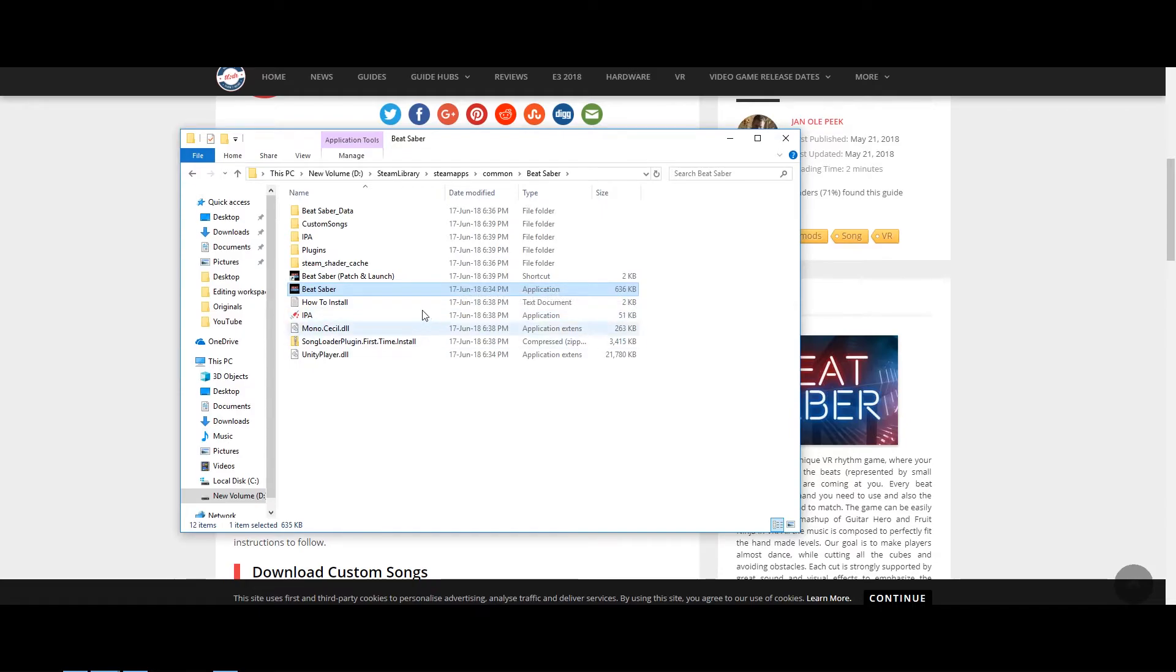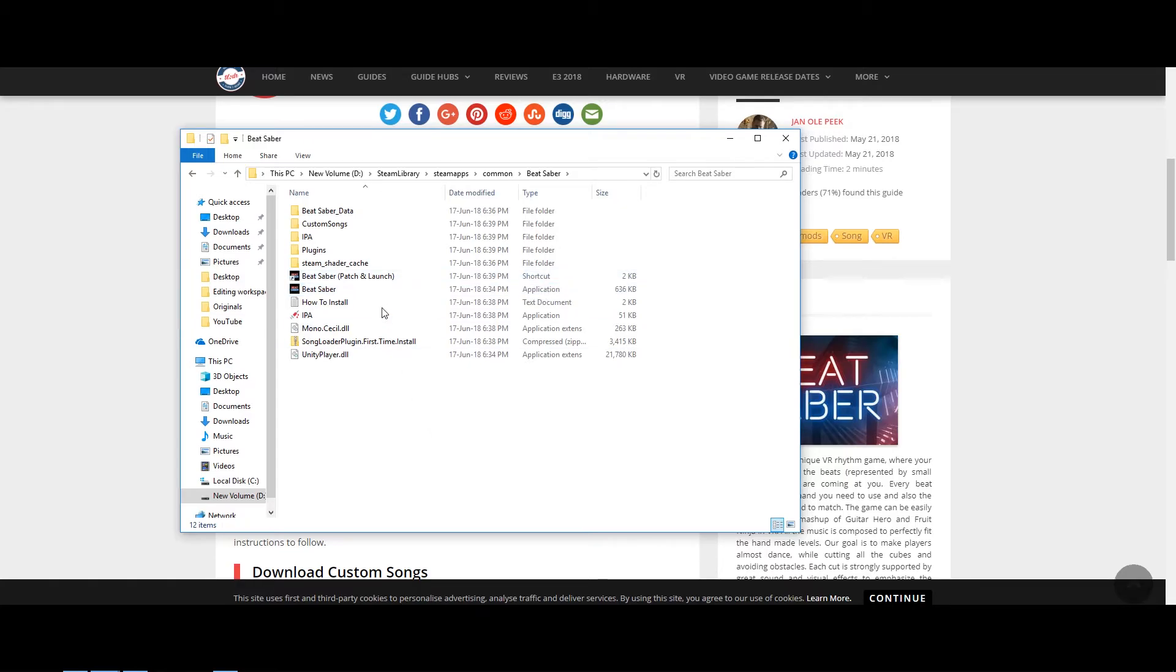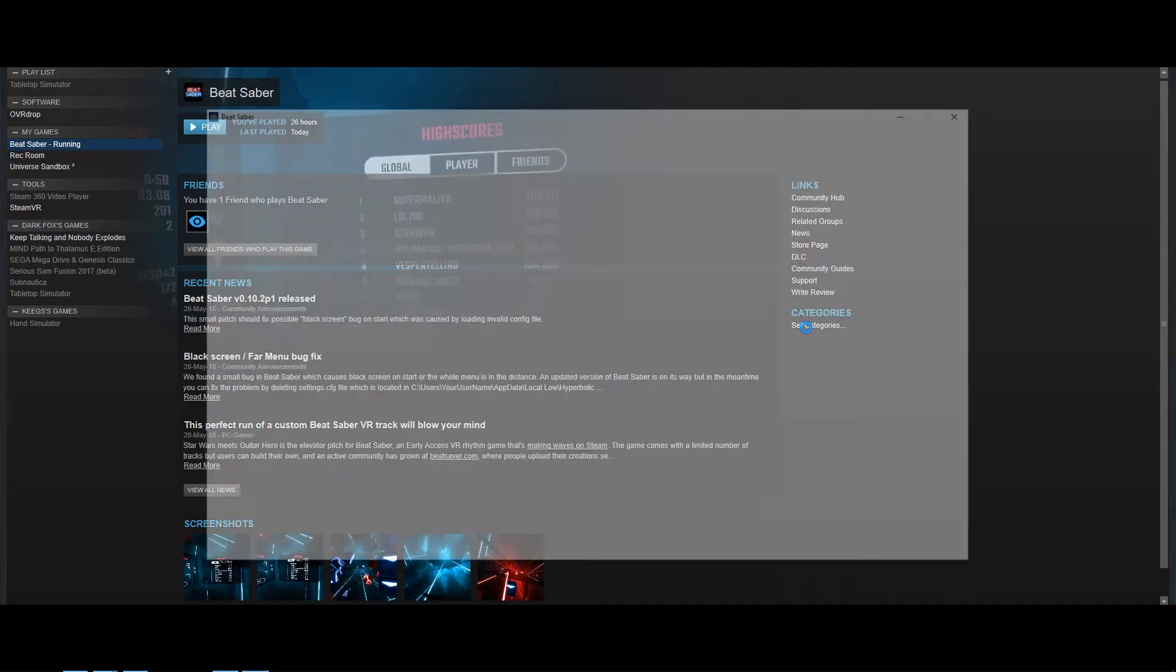Yes, you drag one .exe file over onto the other, and the result will be that an additional shortcut called Beat Saber Patch and Launch should appear in your folder. Don't worry about that, you will be able to launch your game as usual, shown here.